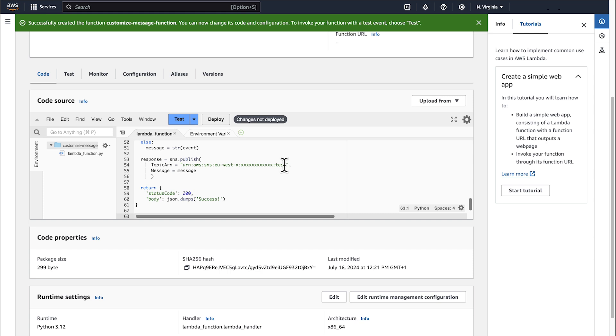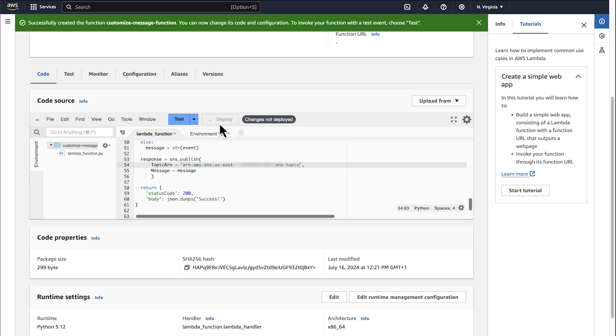Replace topic ARN with your topic ARN. To save the function, choose Deploy.